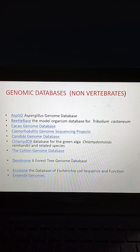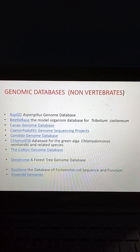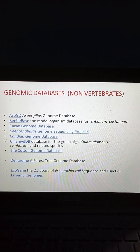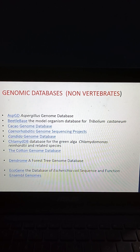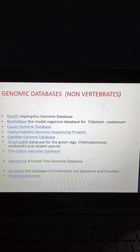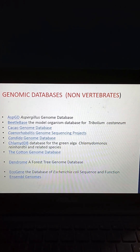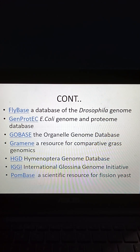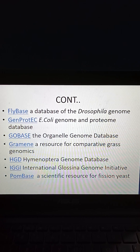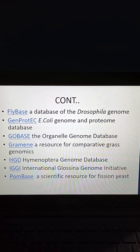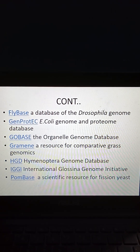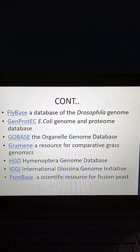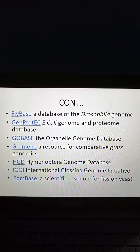Coming to genomic databases in non-vertebrates: ASPGD (Aspergillus Genome Database), BeetleBase (the model organism database of Tribolium castaneum), Cacao Genome Database, the Cotton Genome Database, Dendrome (a forestry genome database), ECOGene (the database of E. coli sequence and function), Ensembl Genomes, FlyBase (a database of the Drosophila genome), GeneProtEC (E. coli Genome and Proteome Database), GoBase (the Organellar Genome Database), Gramene (a resource for comparative grass genomics), HGD (Hymenoptera Genome Database), IGGI (International Glossina Genome Initiative), and PomBase (a scientific resource for fission yeast).